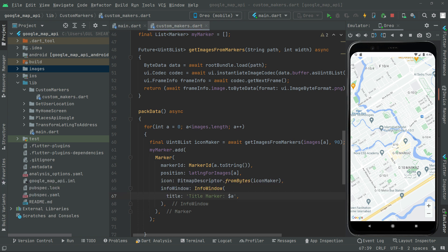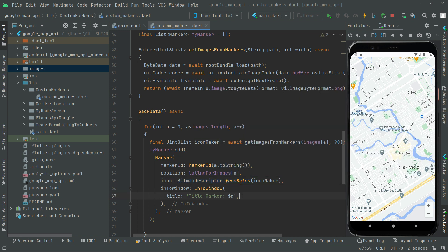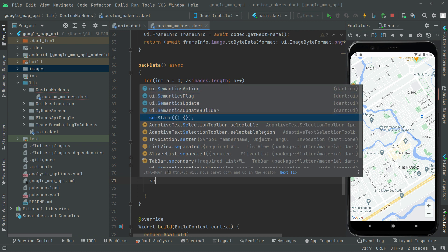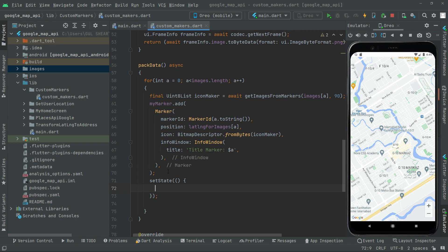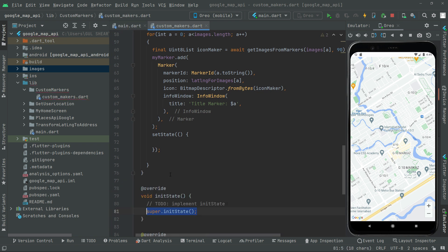We call setState to notify the framework that the state has changed and a rebuild is needed - this will change the result dynamically since we're working in a StatefulWidget. Then in initState we call packData to trigger the method.